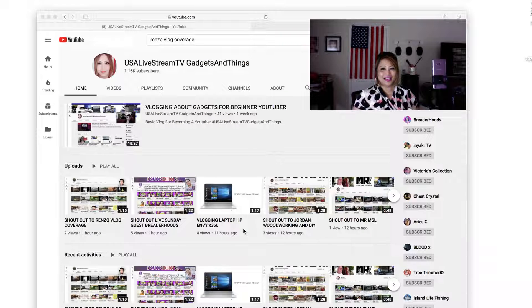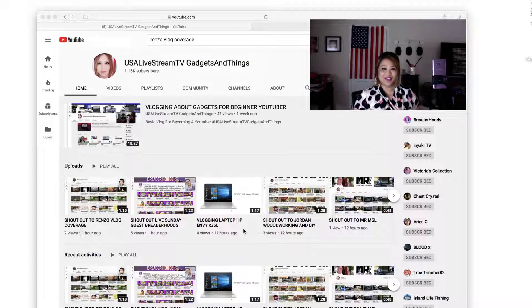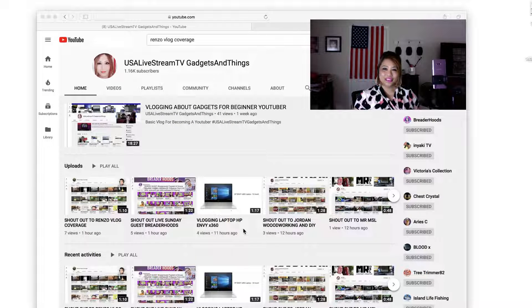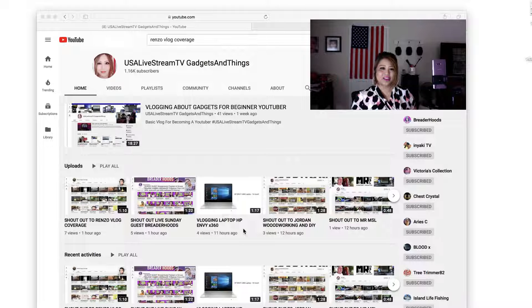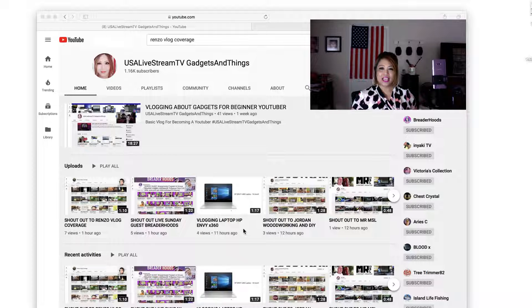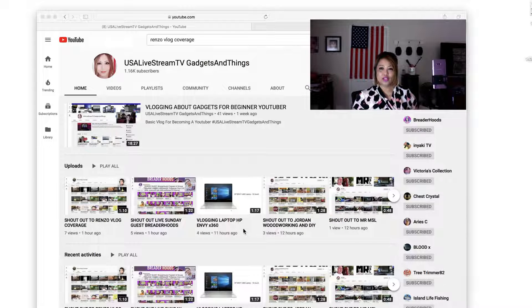Hello, hello, hello. Hi, how are you? How you doing? Thank you very much for stopping by my YouTube channel here. So USA Live Stream TV Gadget and Things.